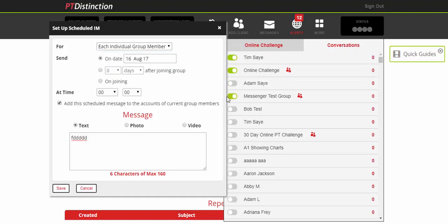So there's an awful lot of flexibility and an awful lot of power in what you do with the instant messenger combined with the messaging center inside PT Distinction. Then you can communicate very quickly, very easily with lots and lots of clients and you can do it in a way that suits you and suits your systems.